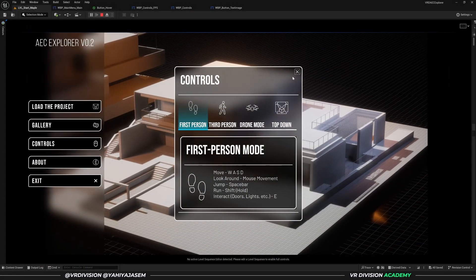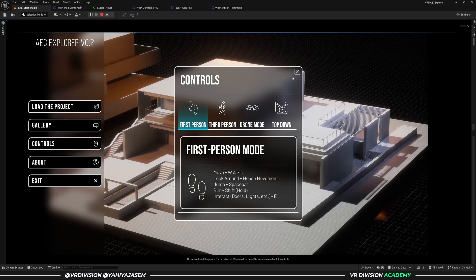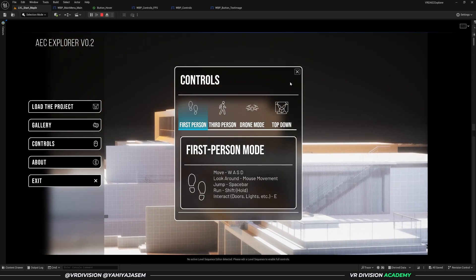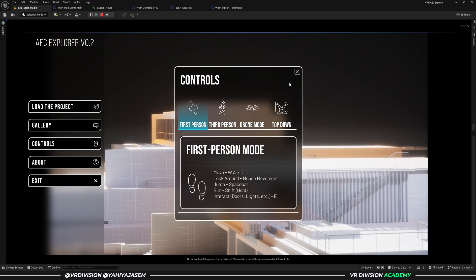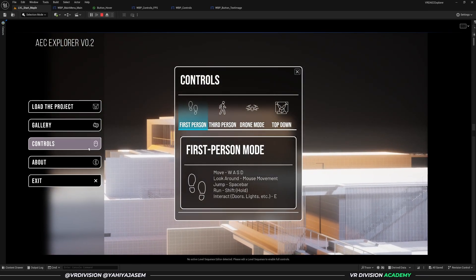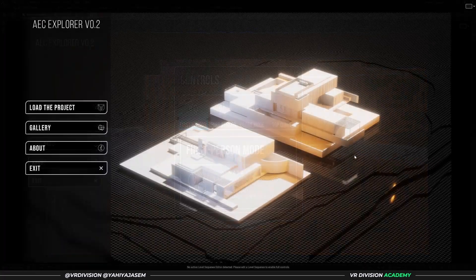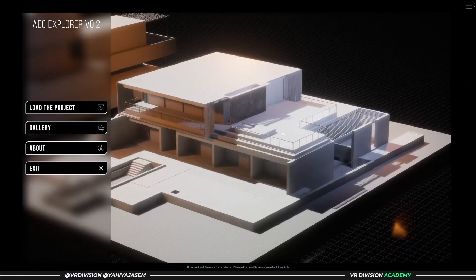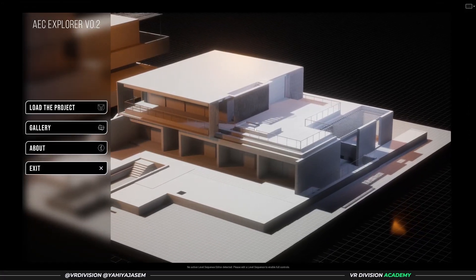First, I wanted to create nice first impressions, so I started by designing a minimalist welcome screen with clean UI and a camera animation that showcases the project from different angles.